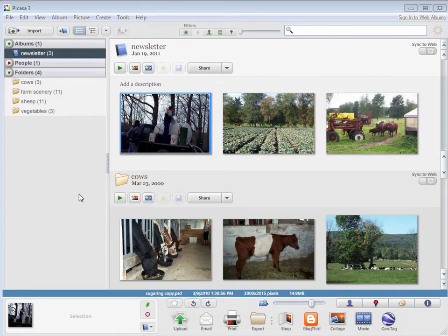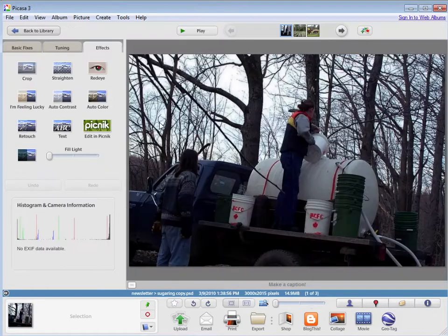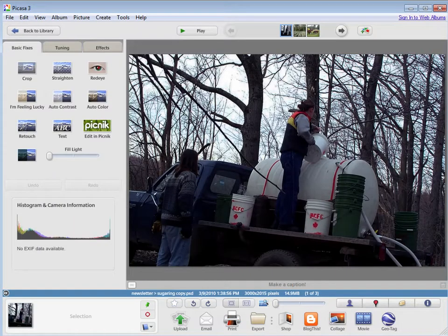Picasa also has a lot of great photo editing tools. To edit a picture, you double click it, and this brings you to edit mode.